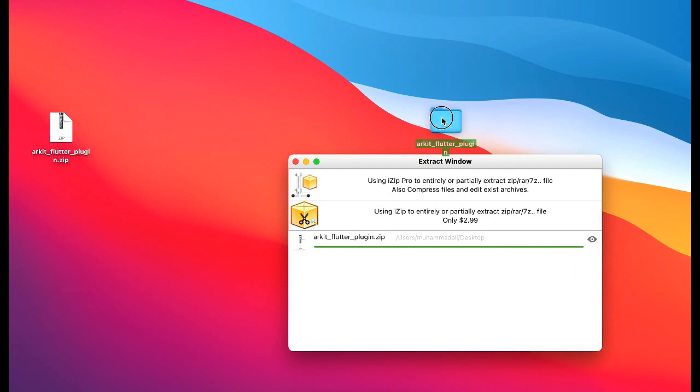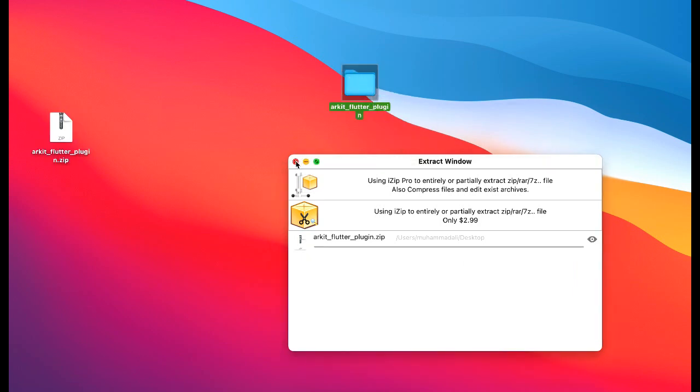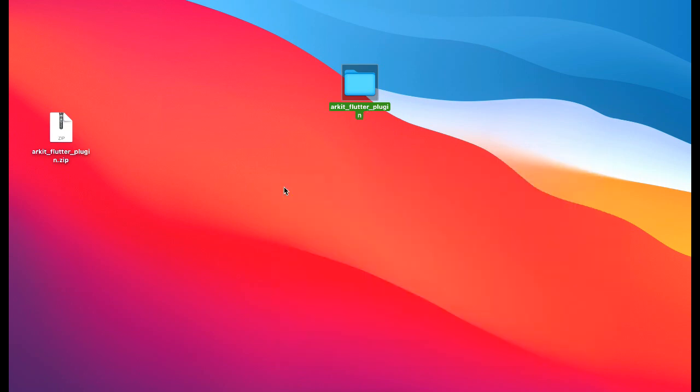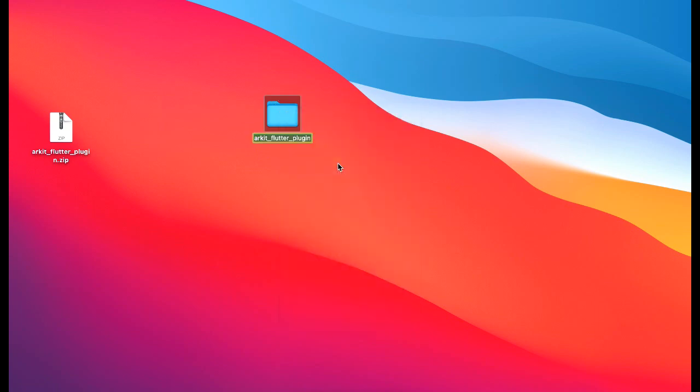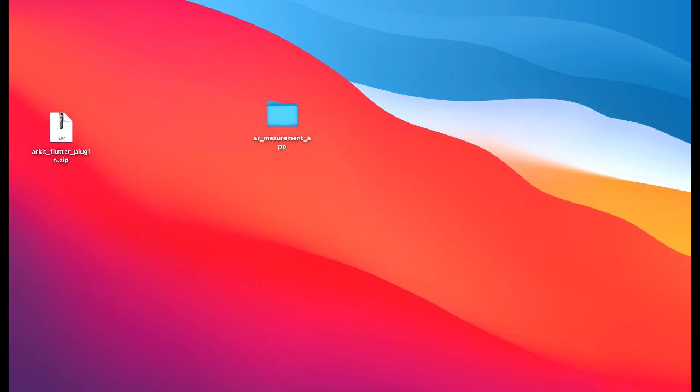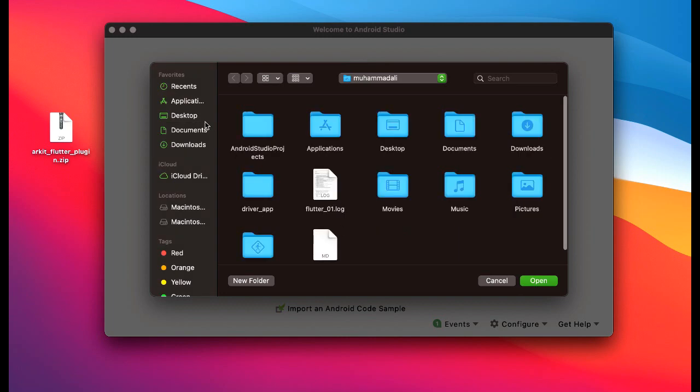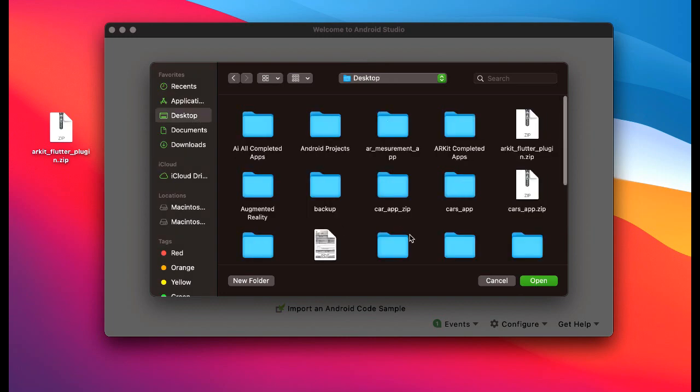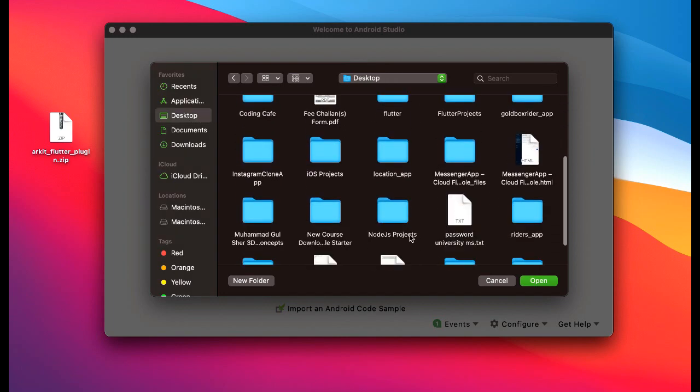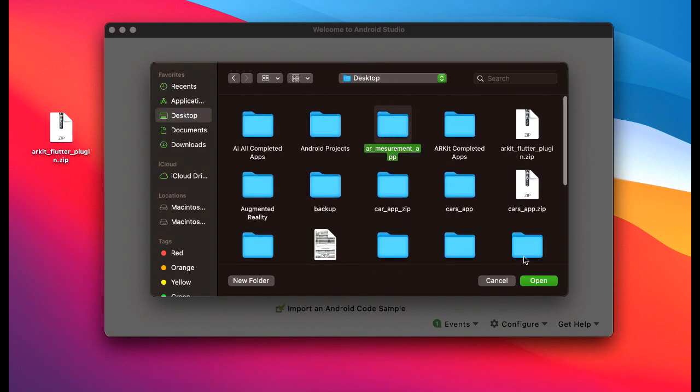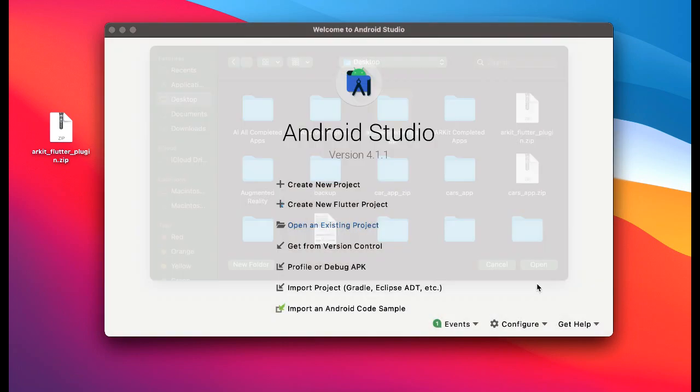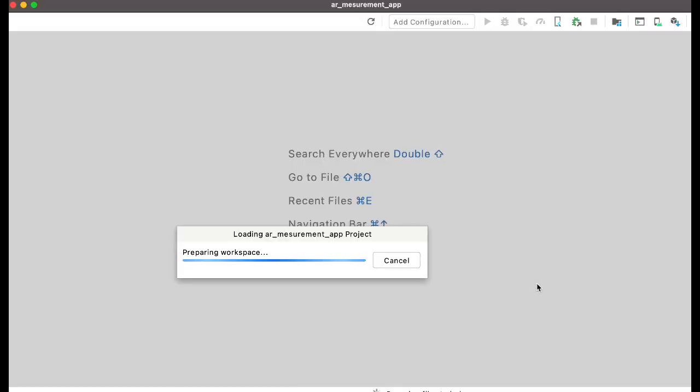Here you can see the unzip file, ARKit Flutter plugin. Let's rename this as AR_measurement_app. Now come back to Android Studio and let's open this project. Simply click here on open an existing project. On the desktop we have our AR measurement app. Let's open it.